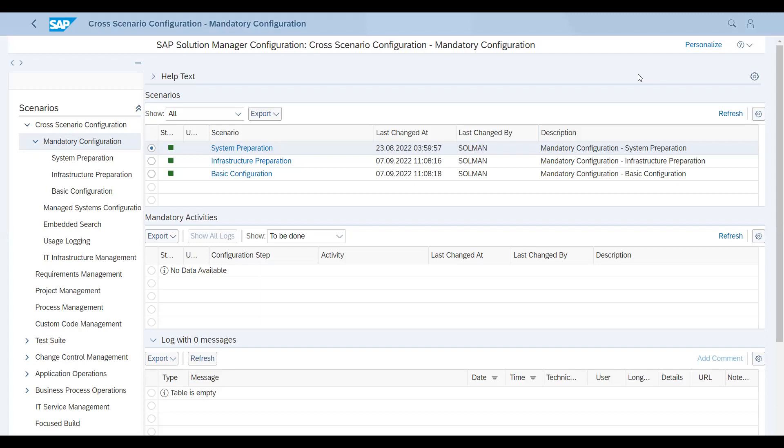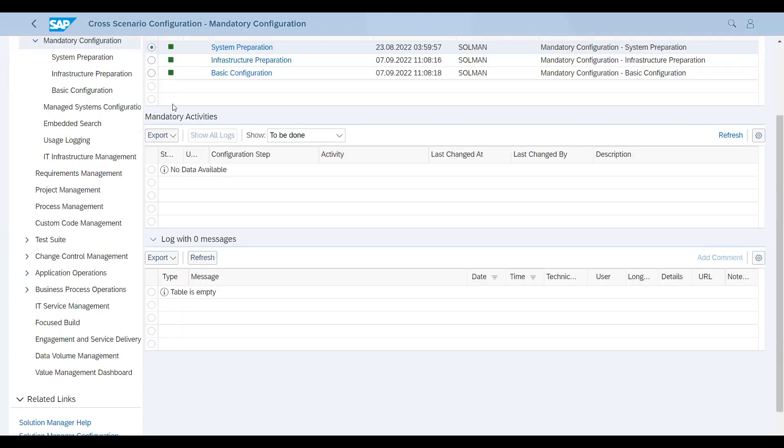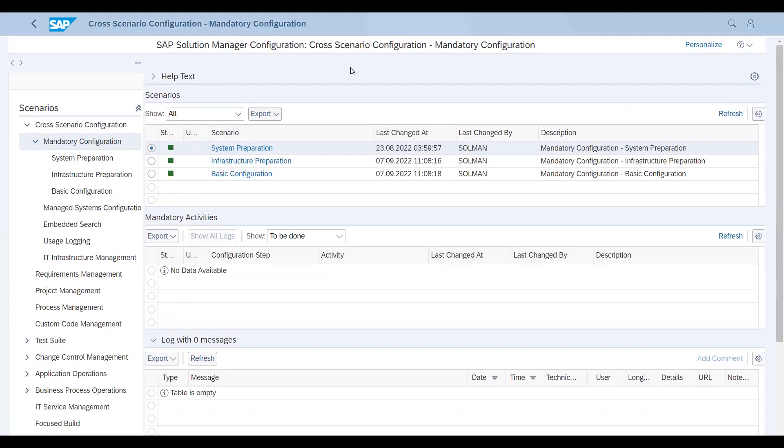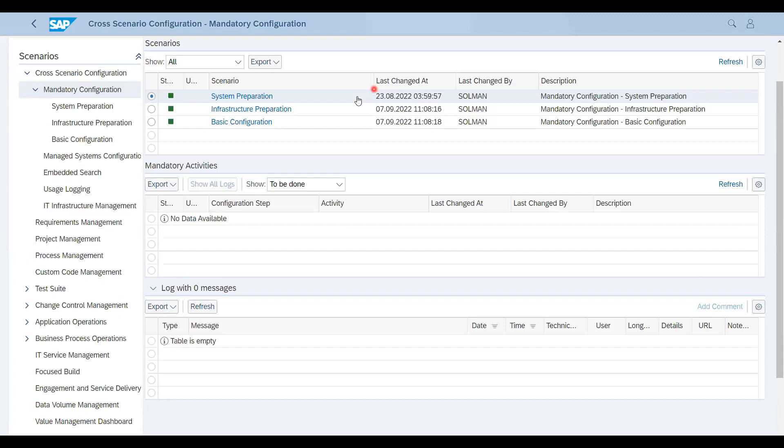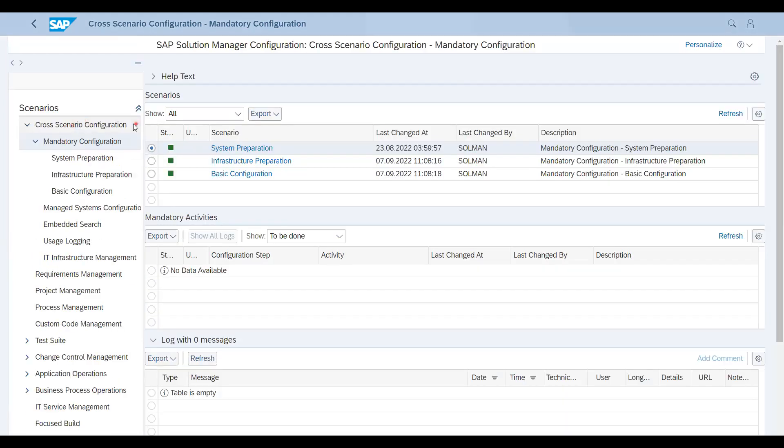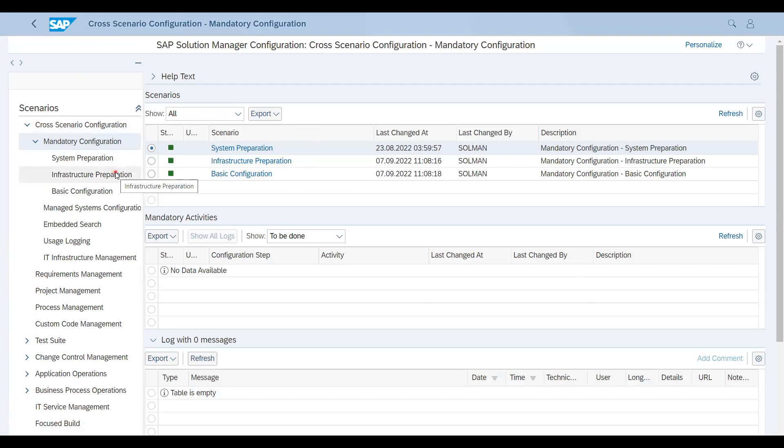So this is the screen of SOLMAN_SETUP. When you run the transaction code SOLMAN_SETUP, this screen will open directly in browser. Here we'll get two sections: one section is the left section where the types of topics or configuration or setup scenarios are mentioned, and right side shows the status of the particular step. It is not possible to cover all of these steps in one video, so I'll just give the overview in this video. From next video onwards, I'll go with each of the topics.